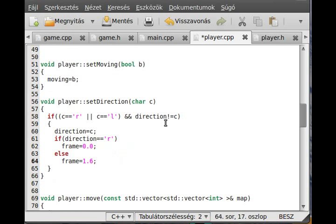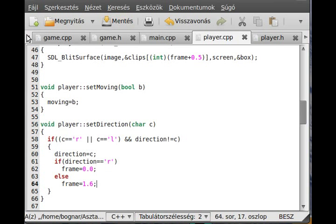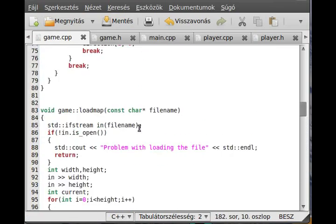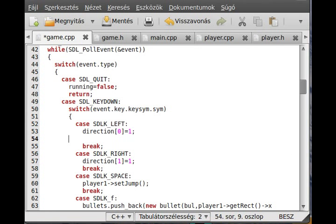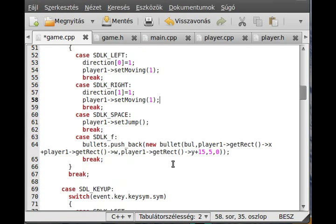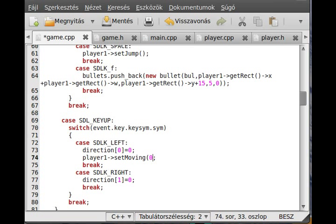Now we need to call these functions from the main loop. Going back to game.cpp, I set the moving value for the player to true using player1.setMoving(true) when moving. We do the same for the other direction, and when a key is released we set moving to false.